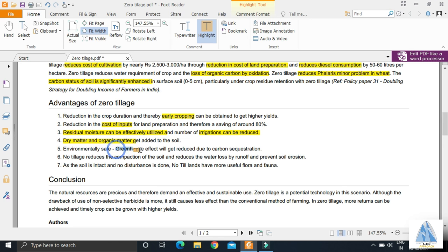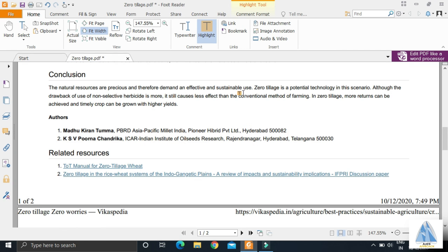There is reduction in greenhouse effect due to carbon sequestration. Carbon sequestration is addition of atmospheric carbon into the soil, and it helps in prevention of soil erosion.